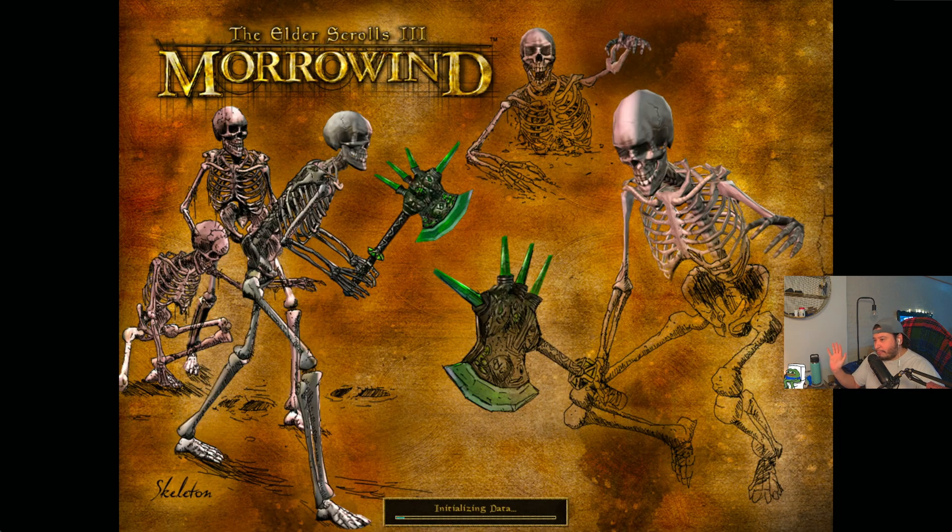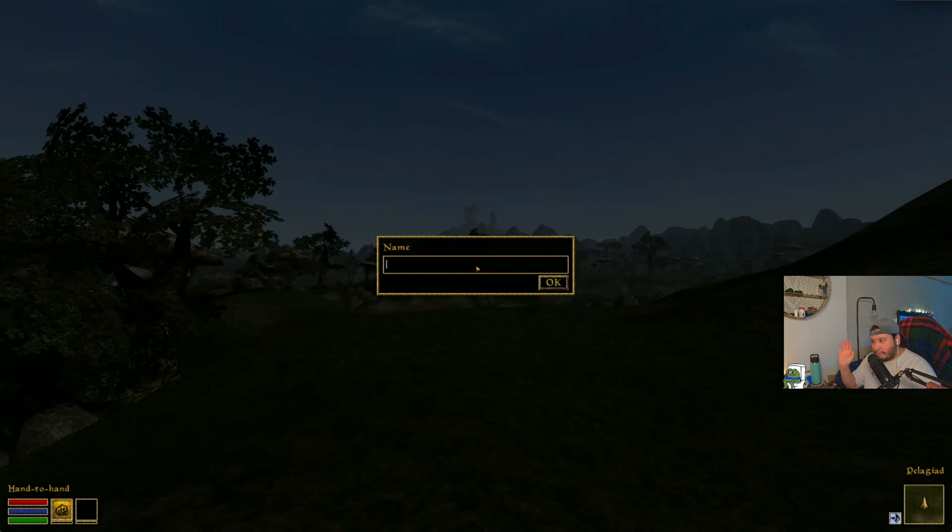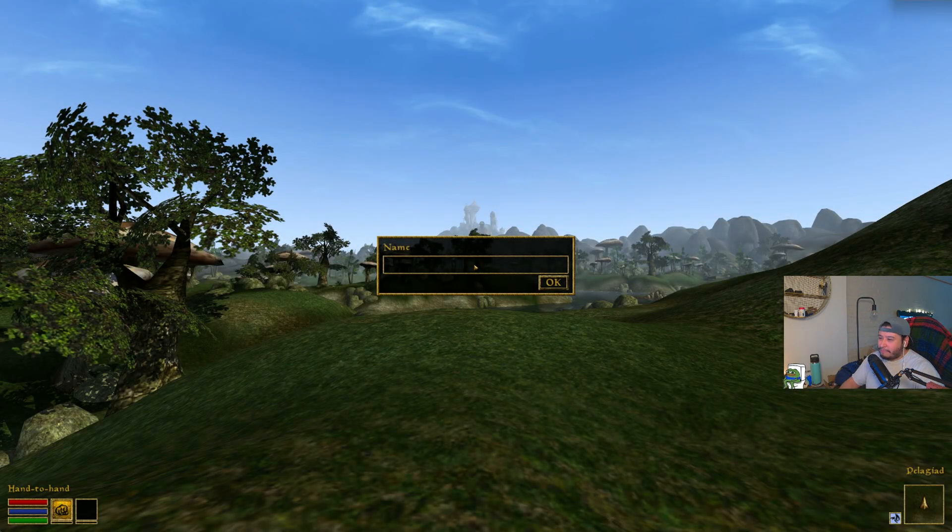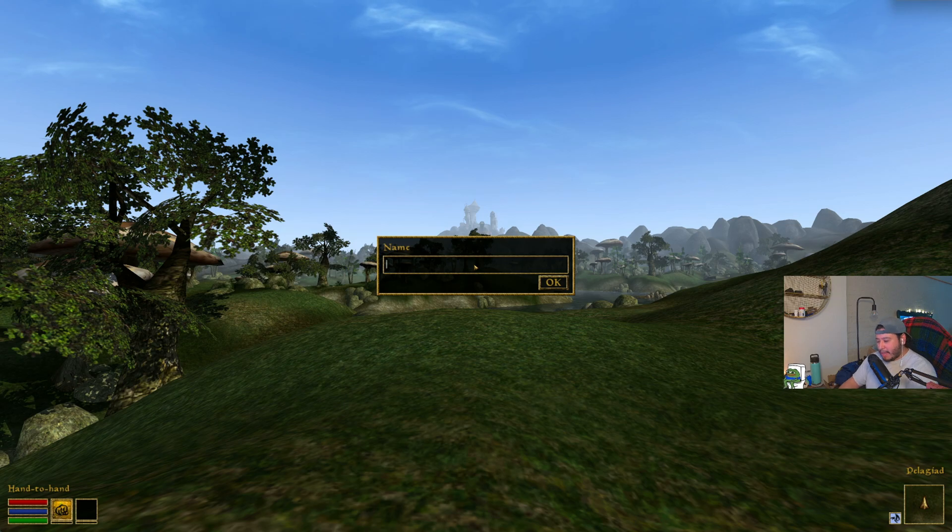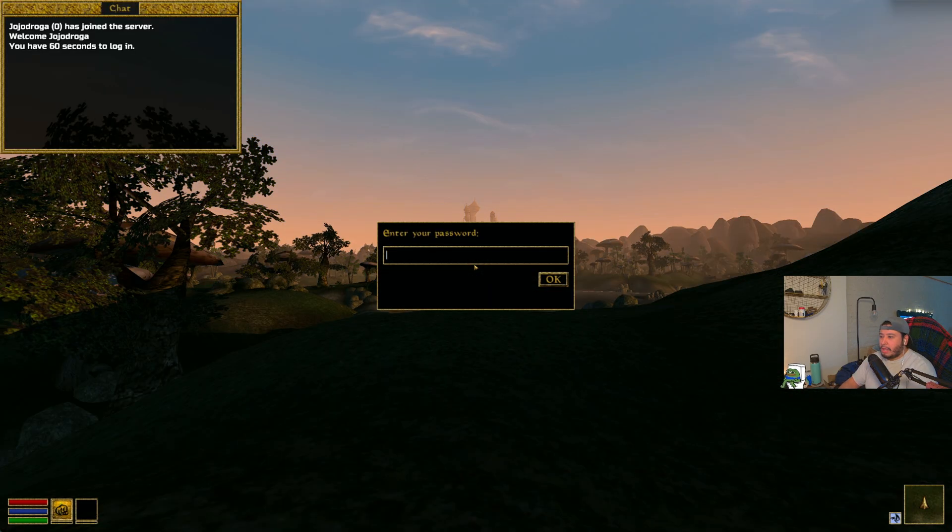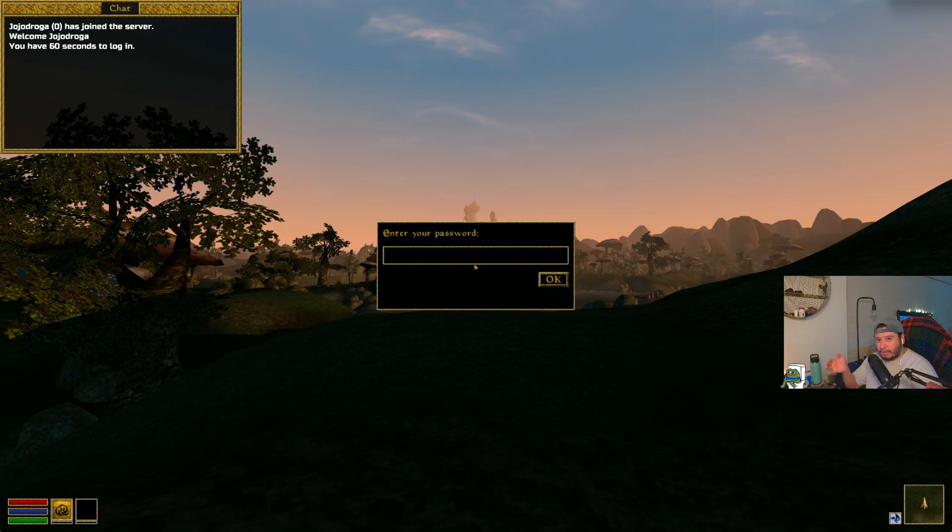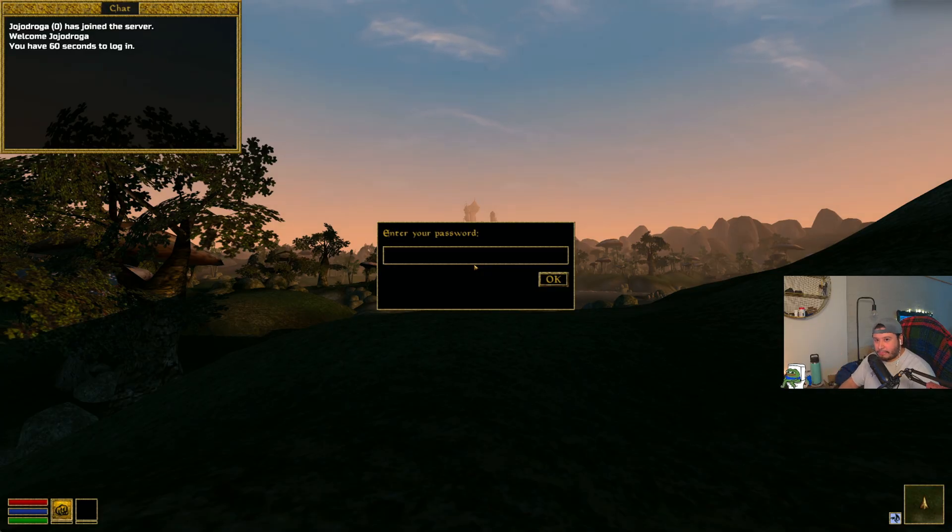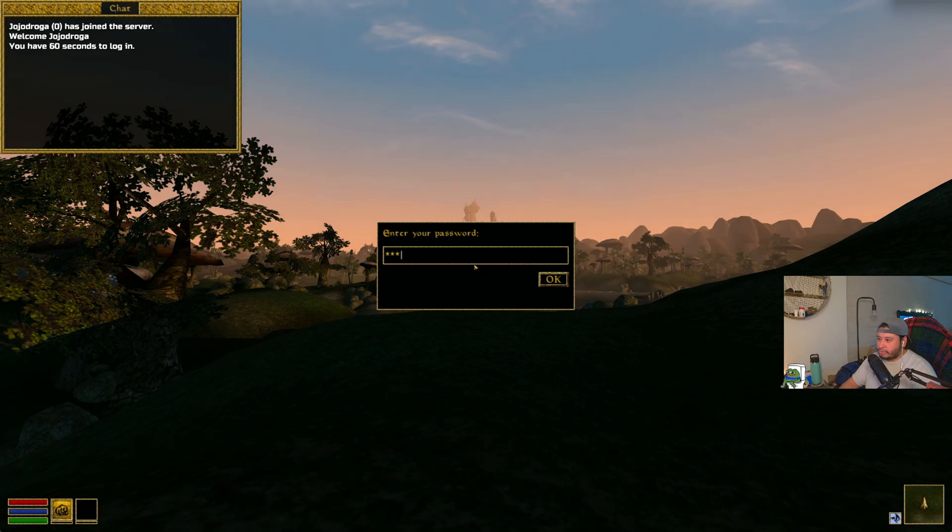That's it. You have Morrowind installed up and running. First things first is going to ask you for your name. This is going to be for your created character and a login password. Since I already created one, the password that I picked in the beginning is the one that I use to log into my character.